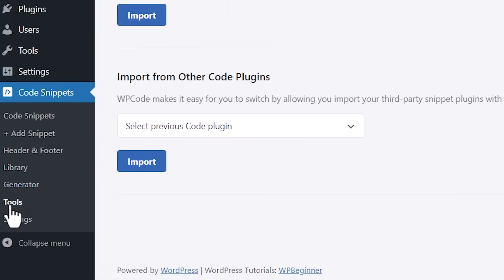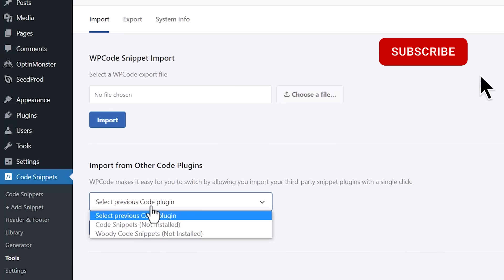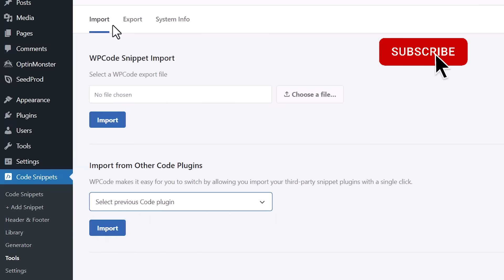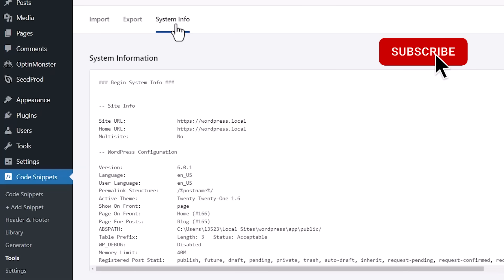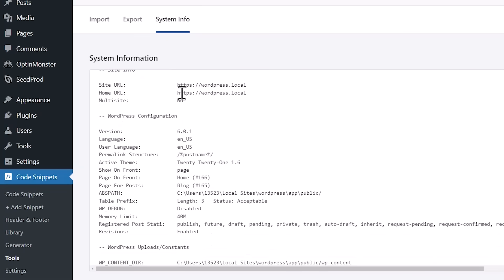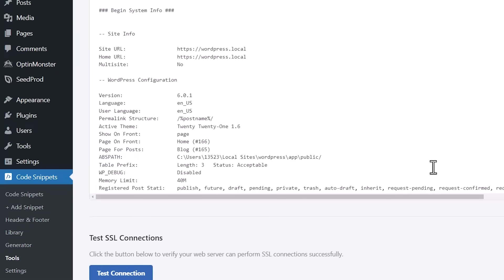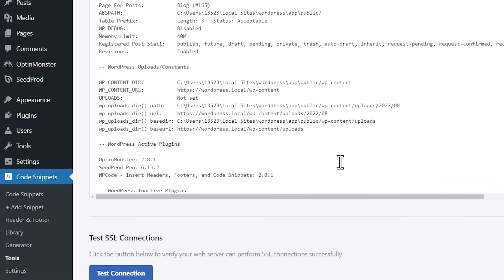You also have an area under Tools where you can import. So if you've done snippets before with another plugin, you can import those snippets here. Or if you are creating another site and want to export the same snippets, you can do that here as well. And if you're ever having to troubleshoot your site with a support team, you can get really useful system information right from here that you can share with the support team.